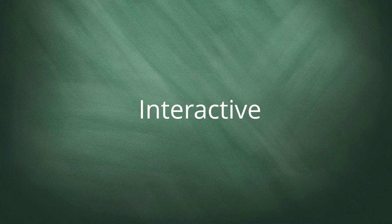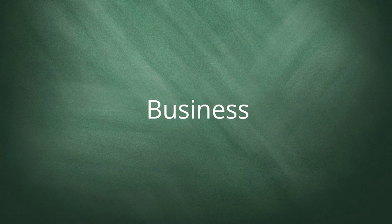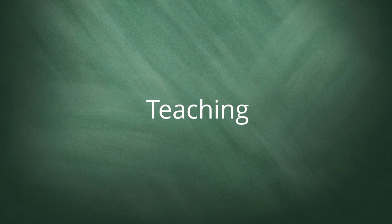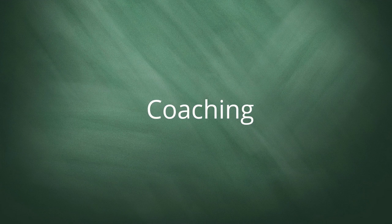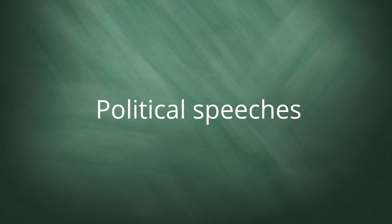It works well with all types of presentations, whether it's for business, teaching, coaching, sales, political speeches, lectures, or church worship presentations.